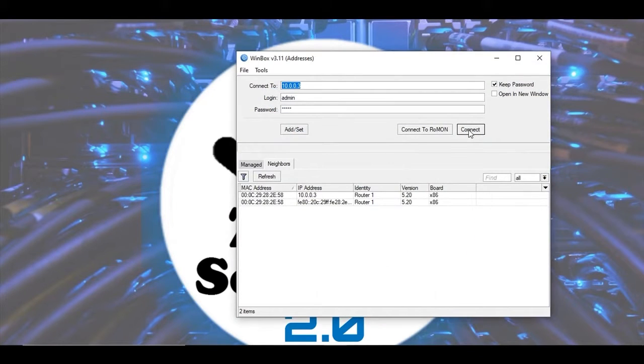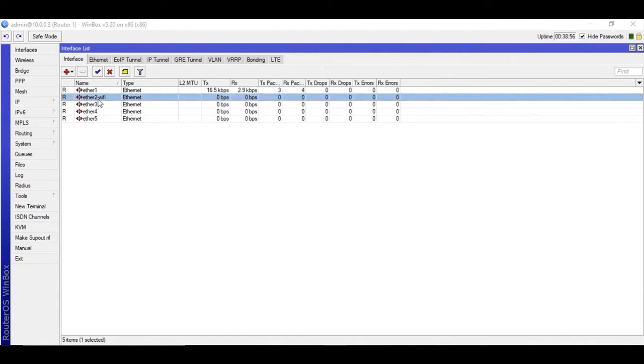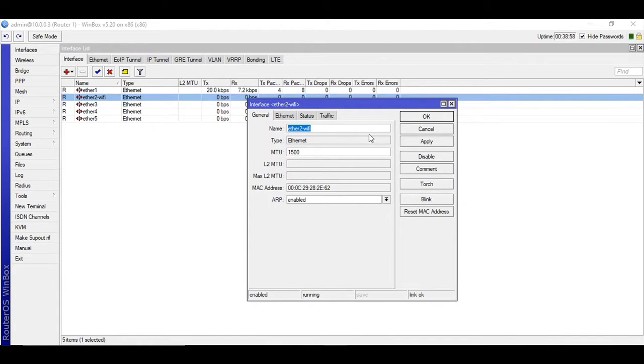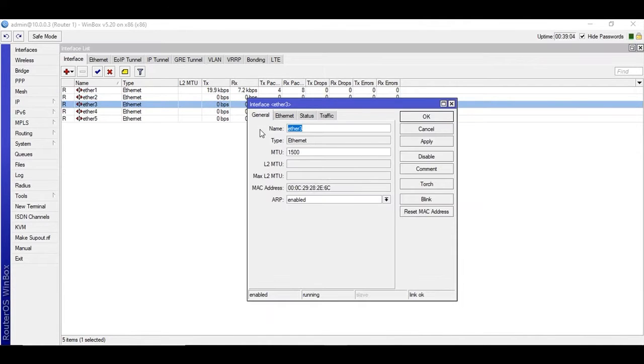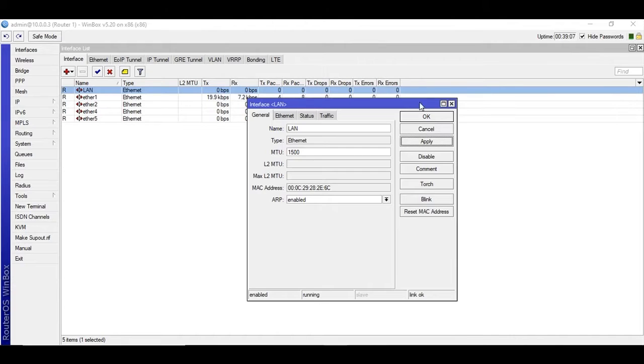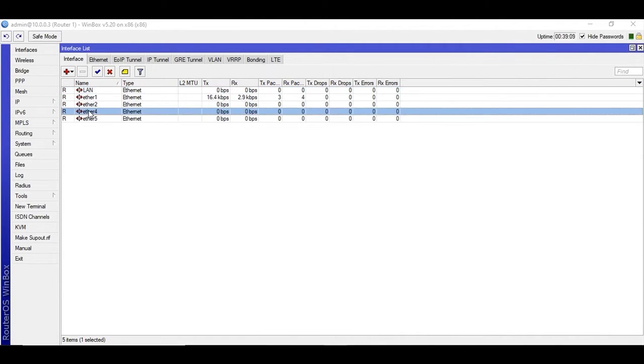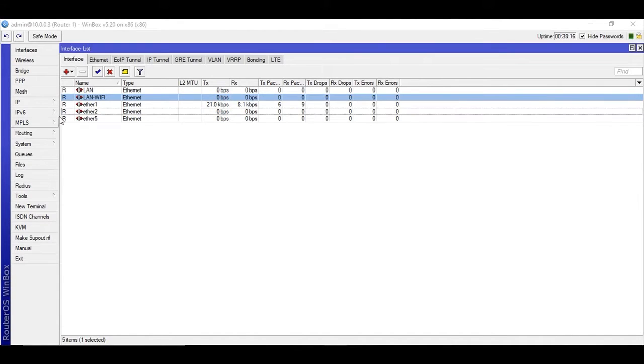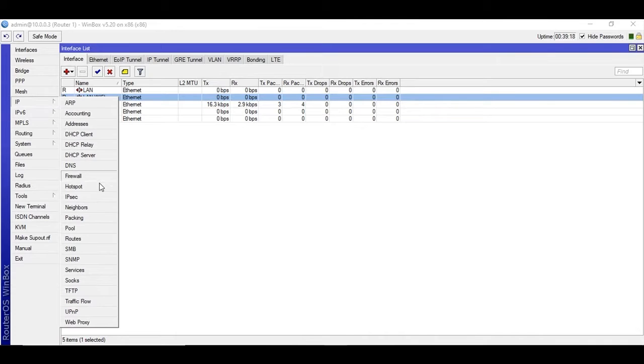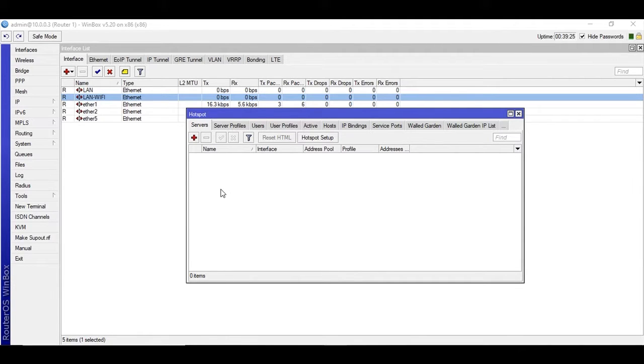First of all login to your Winbox and I'm going to show you a scenario. Let's suppose my ether 3 is the LAN network and ether 4 is LAN Wi-Fi. I'm going to configure the hotspot servers. I'll configure two servers on the two different interfaces.